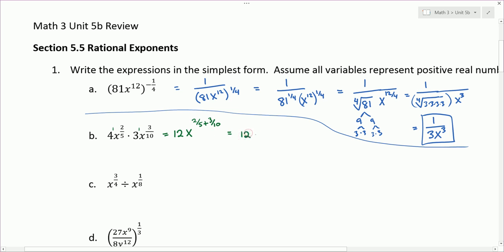To add fractions we want a common denominator. The 2/5 — I'm going to multiply the top and bottom by 2 to get 4/10, which is equivalent to 2/5 — and add that to 3/10. So for a final answer, we end up with 12x to the 7/10.